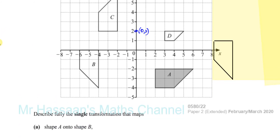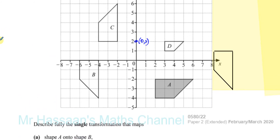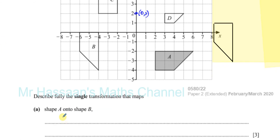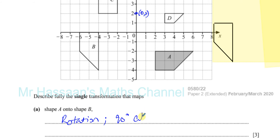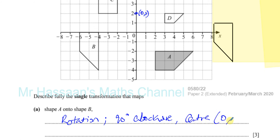So the transformation that takes shape A onto shape B is a rotation of 90 degrees clockwise, with center of rotation at (0,2). That's enough to get all three marks.